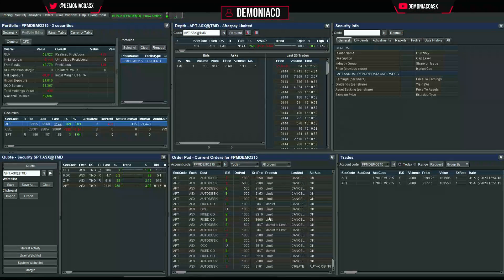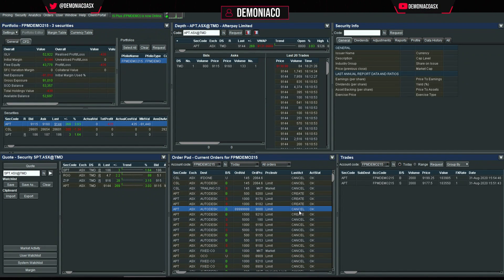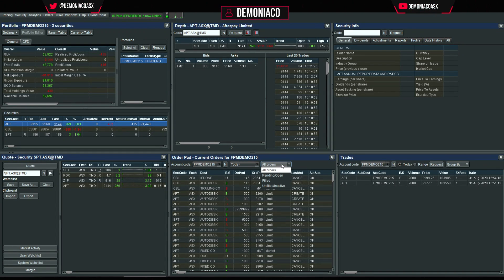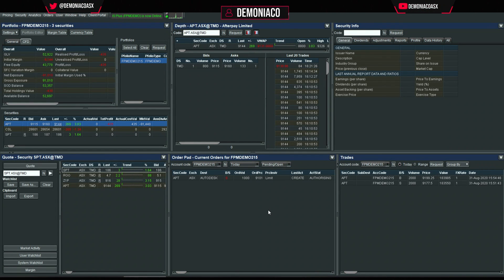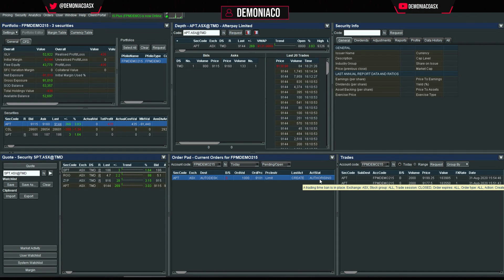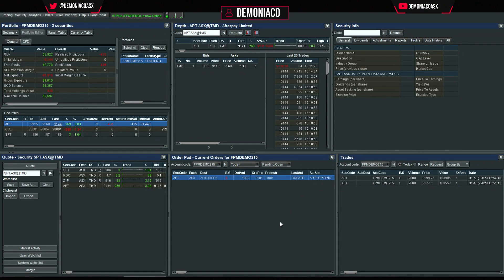This is what it'll look like by default, showing all orders you've tried to place. You can see created and cancelled orders. I prefer setting it to today and filtering for pending and open orders, so I can see exactly what's gone through and what's failed.